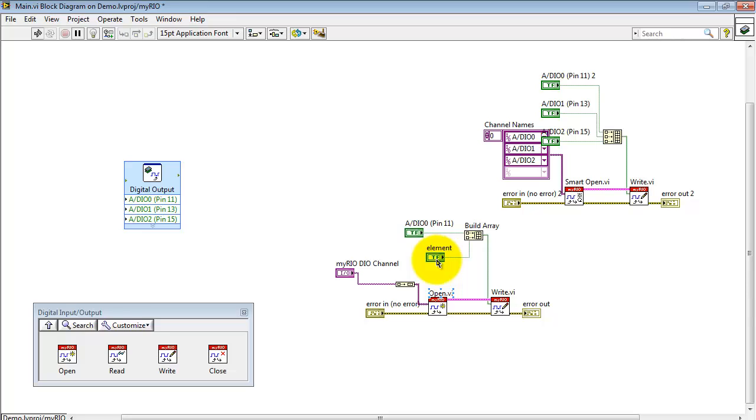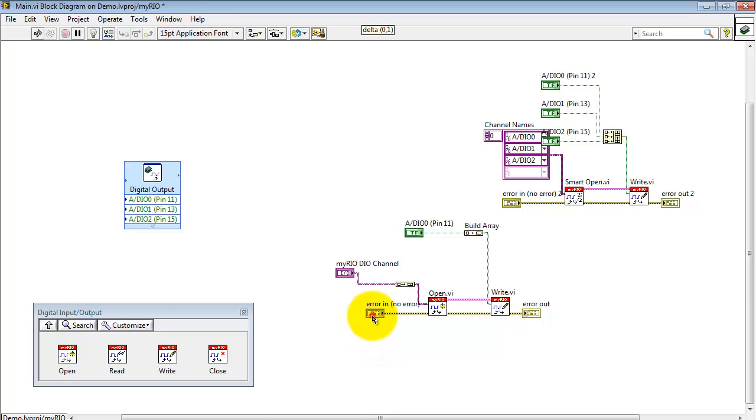All right, now we can work with just that individual channel. Let me get this back to simply writing a single element.